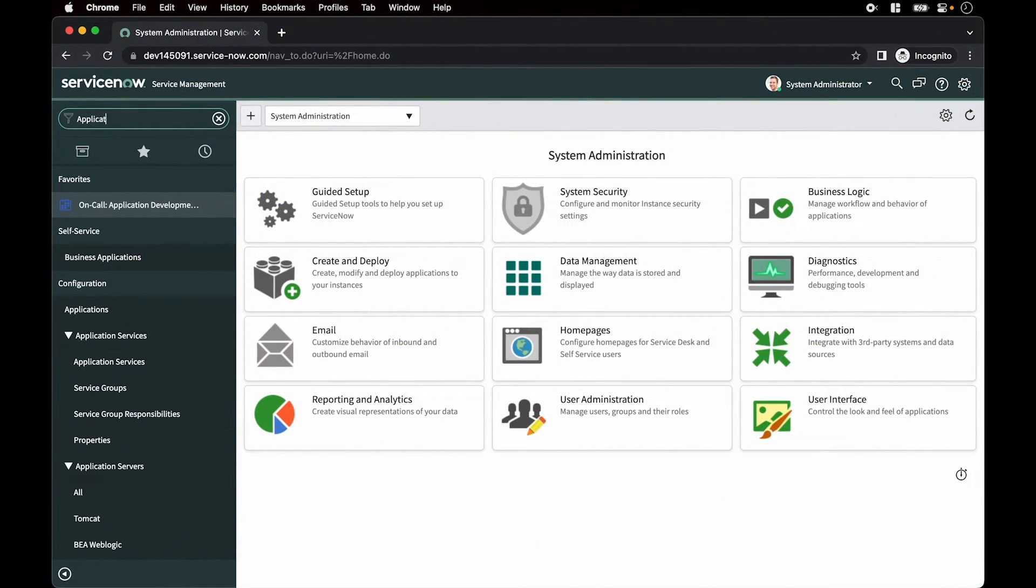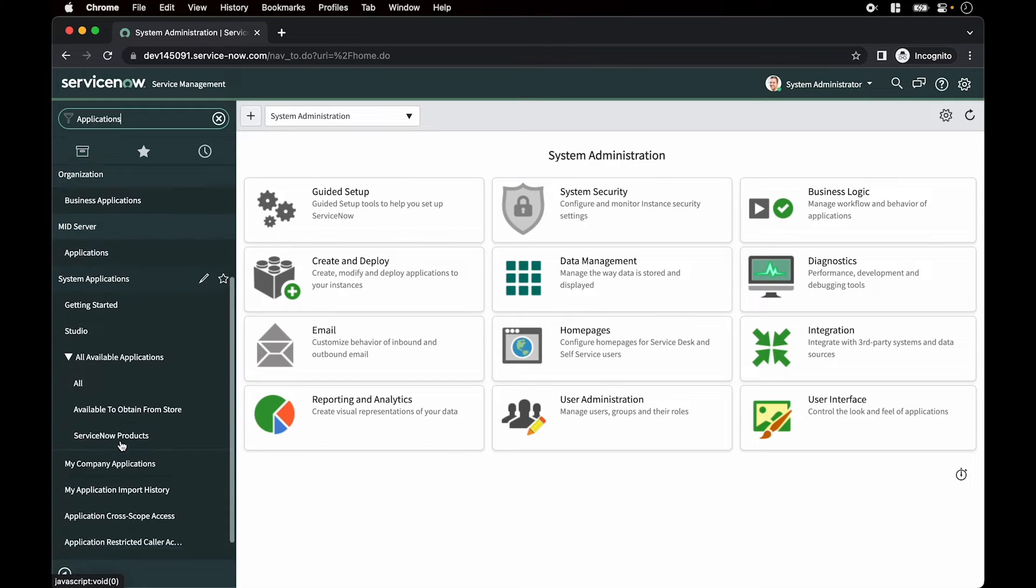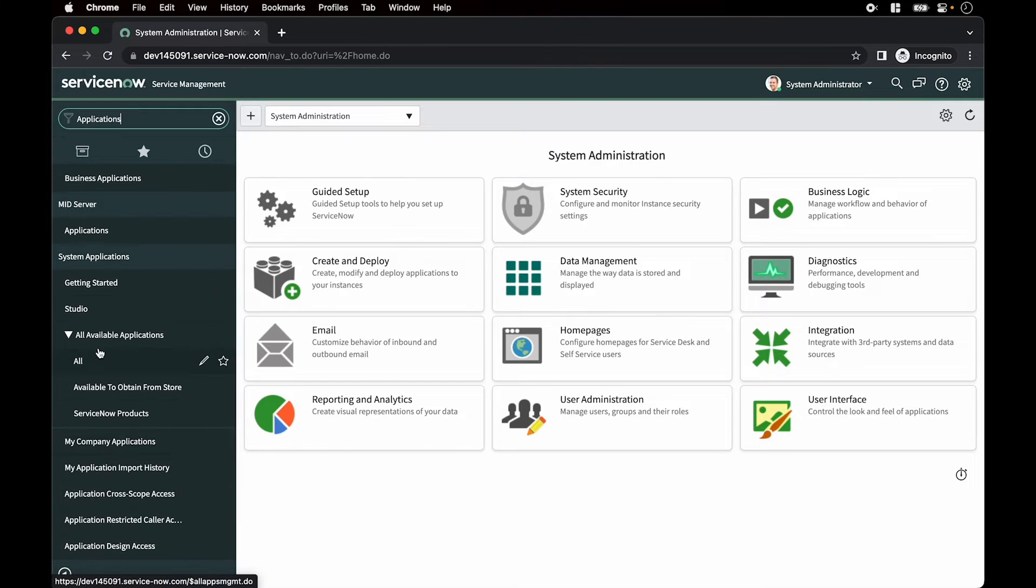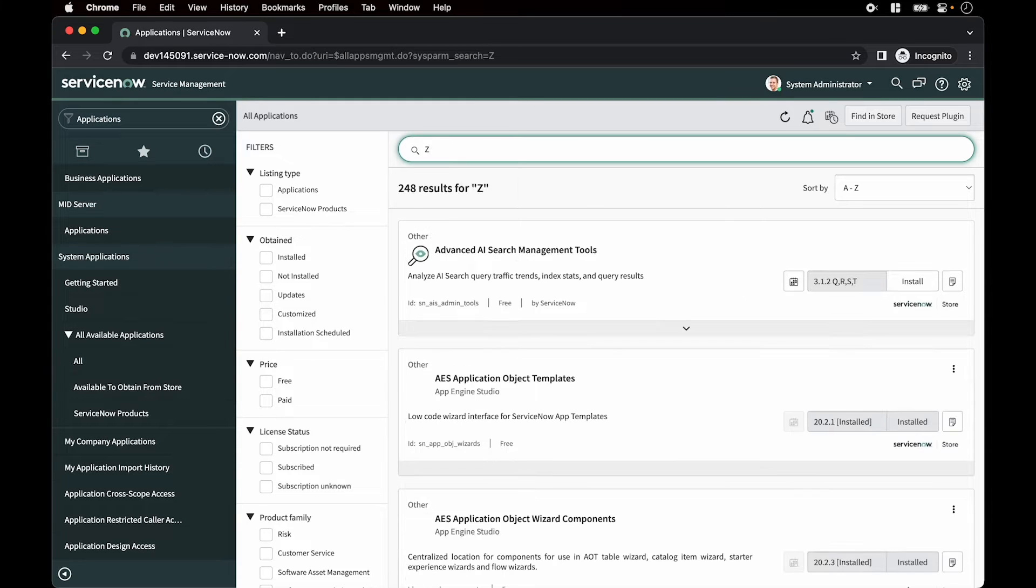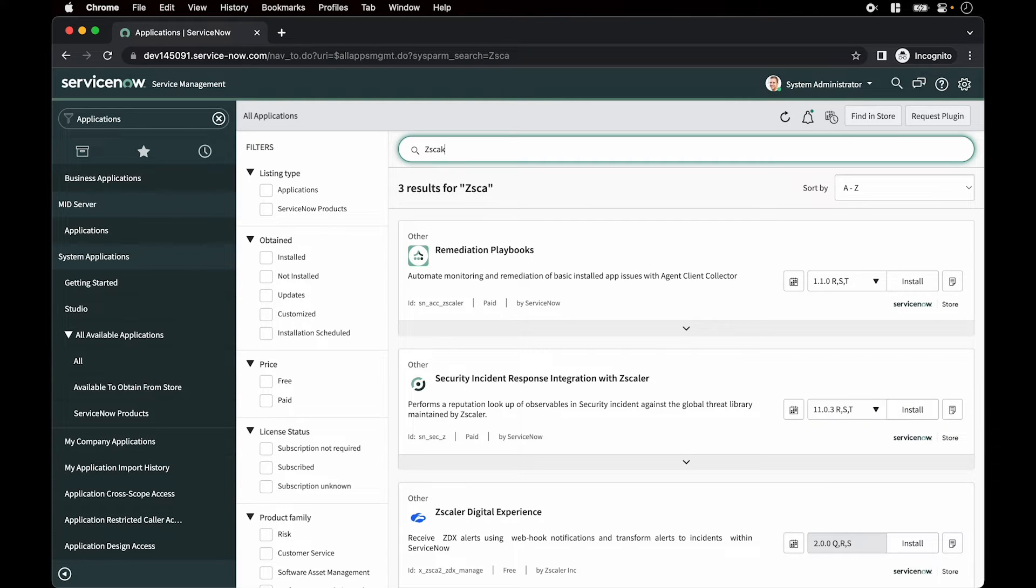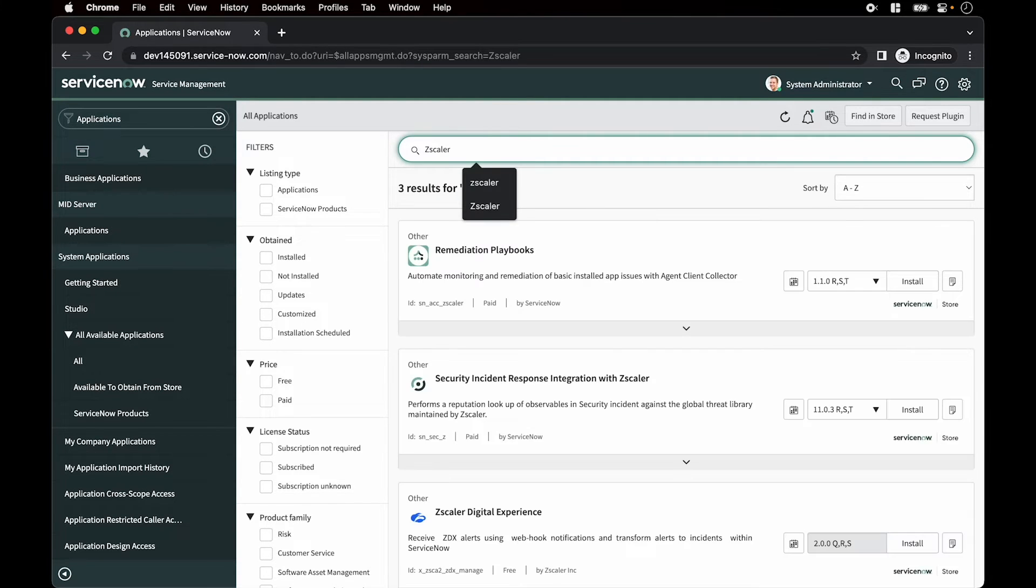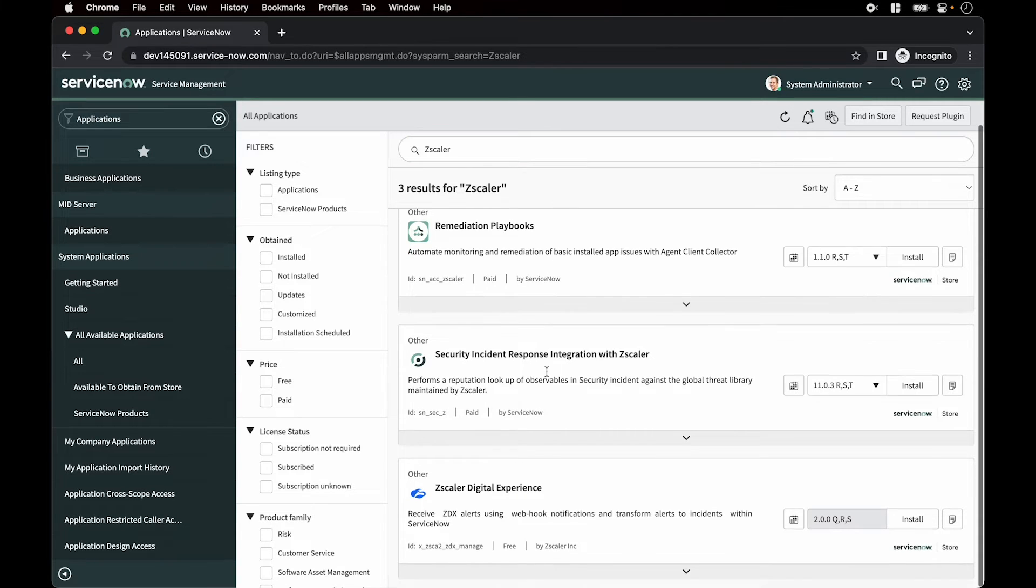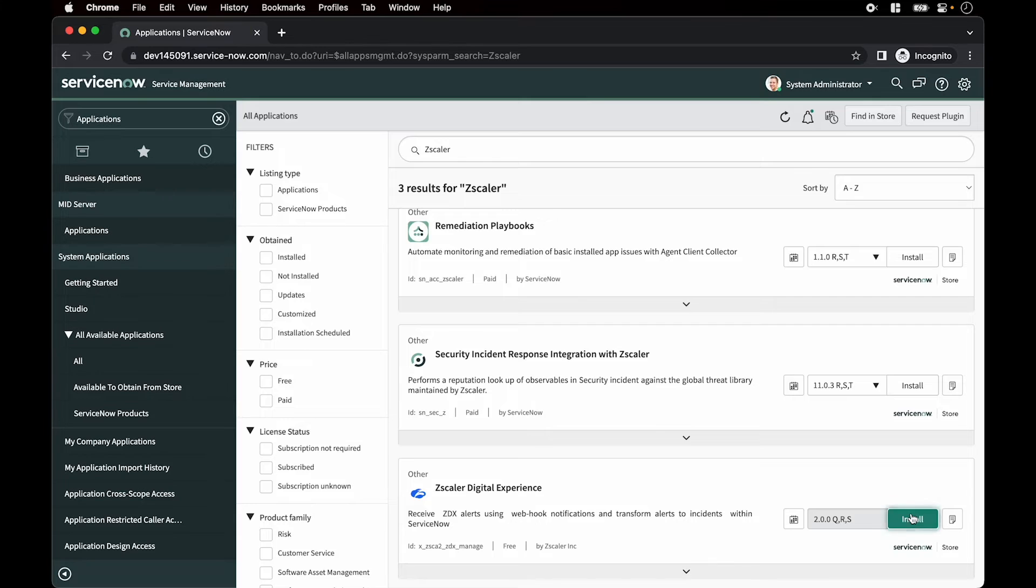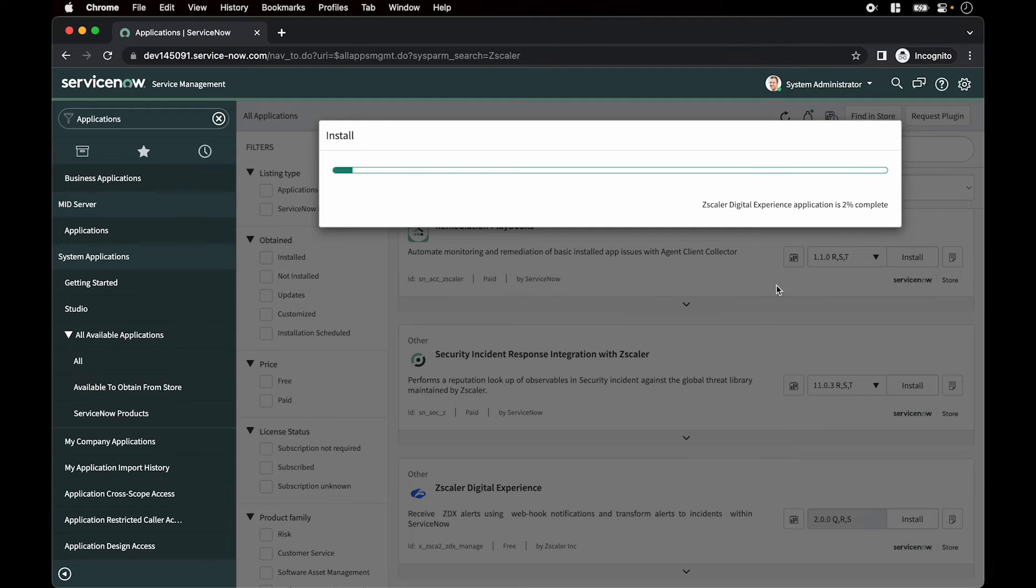Next we install the ZDX app from the ServiceNow marketplace. Search for applications, all available applications, click all, search for Zscaler and look for the Zscaler digital experience app. Click on install, install, and that will begin the process of installing this app. And that finishes the step.